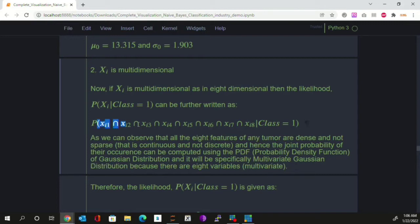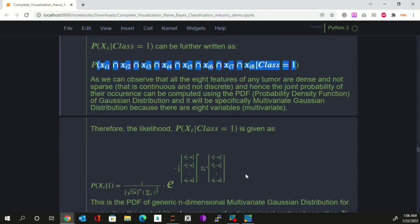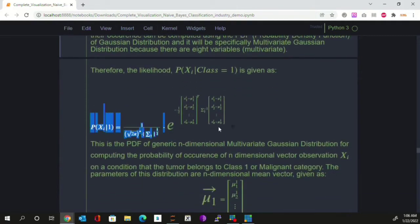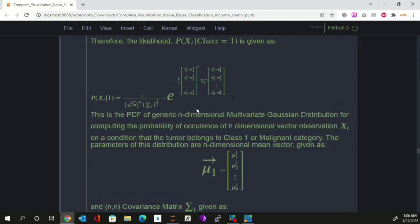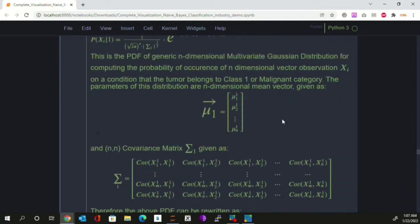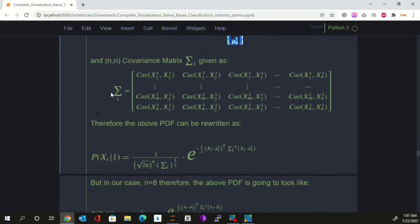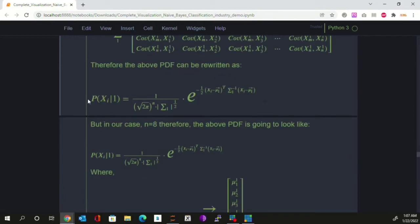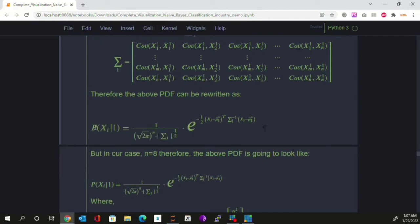This probability will be computed using the PDF of the multivariate Gaussian distribution. Here you can see a very general equation of the PDF of the multivariate Gaussian distribution, where we have assumed our dataset is n-dimensional. Expanding the concept from univariate to multivariate: the univariate Gaussian had two parameters — mean and standard deviation — and similarly the multivariate Gaussian has two parameters: a mean vector and a square covariance matrix.